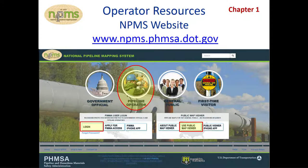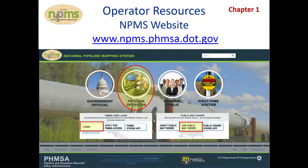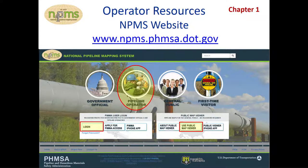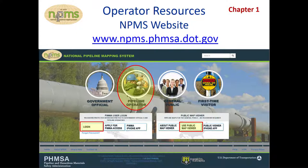The NPMS homepage organizes information based on the type of NPMS user you are. Click on the pipeline operator to see how to access NPMS maps, GIS data, and most importantly, how to make an NPMS data submission. Below, everyone can quickly access PIMA or the public map viewer for exploring and printing maps from the NPMS. Remember, the public map viewer will give you access to everyone's pipelines, but only limited attributes, map scales, and only the pipelines in one county at a time.